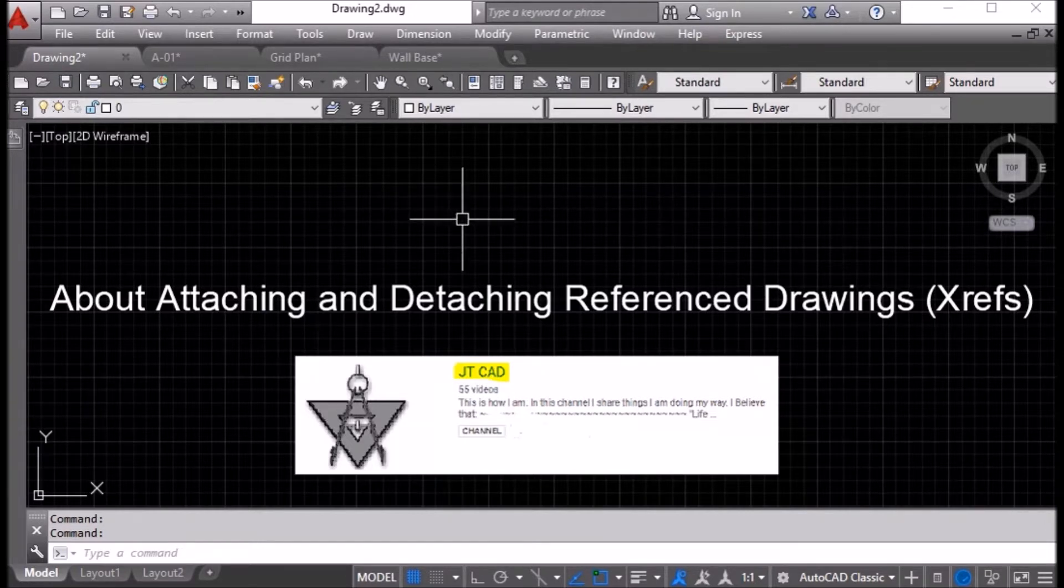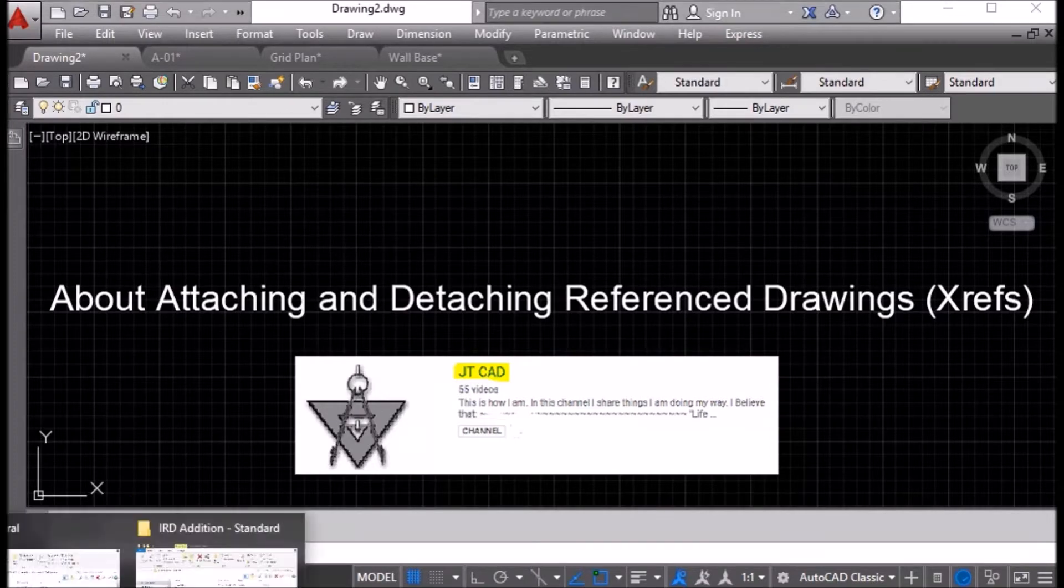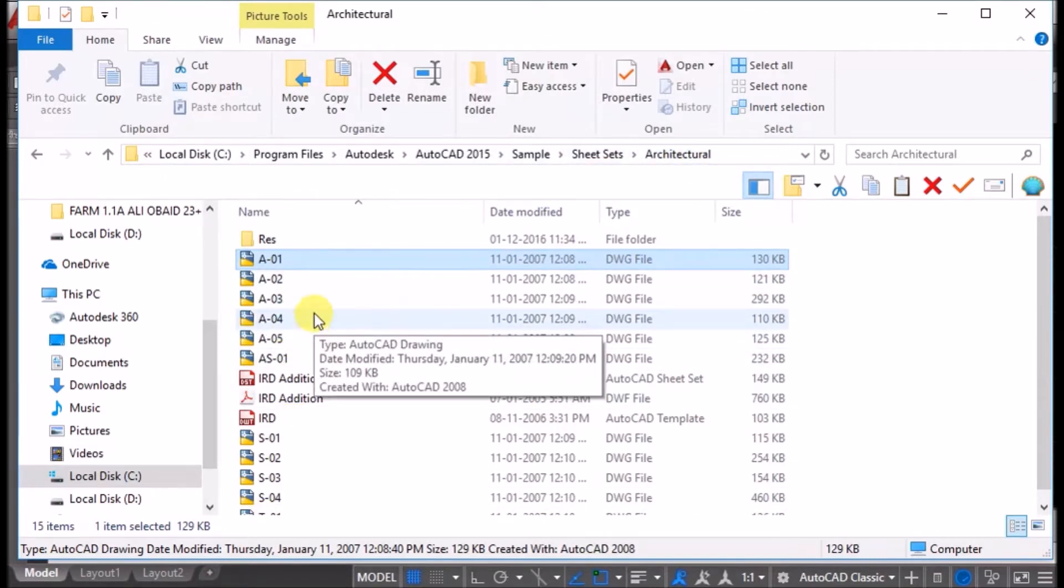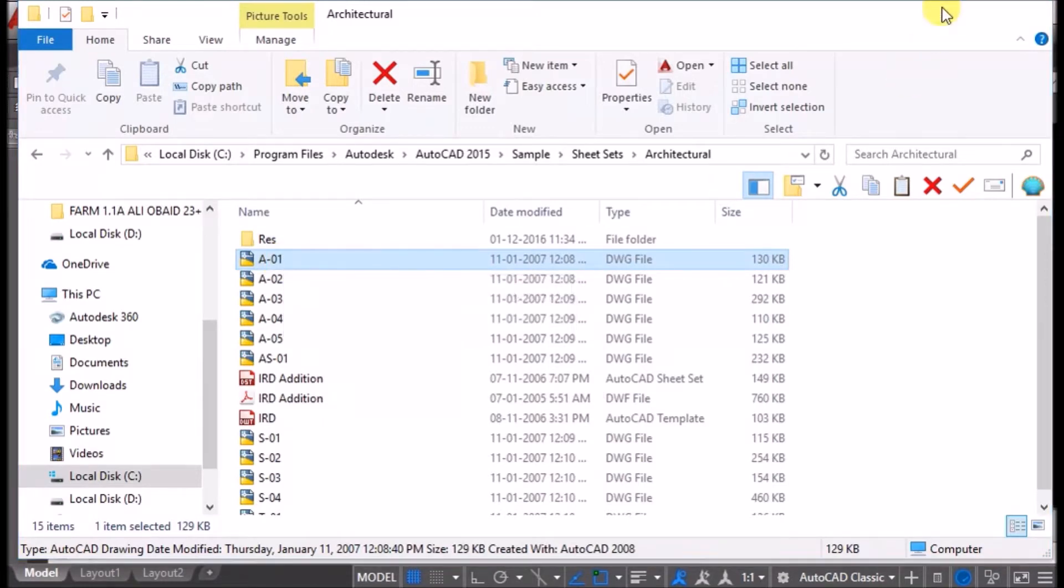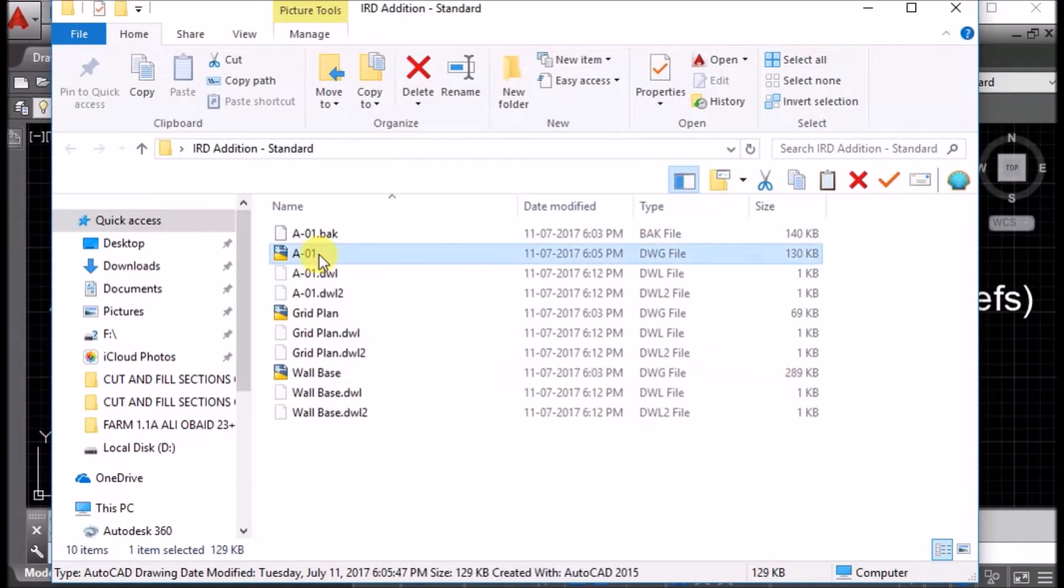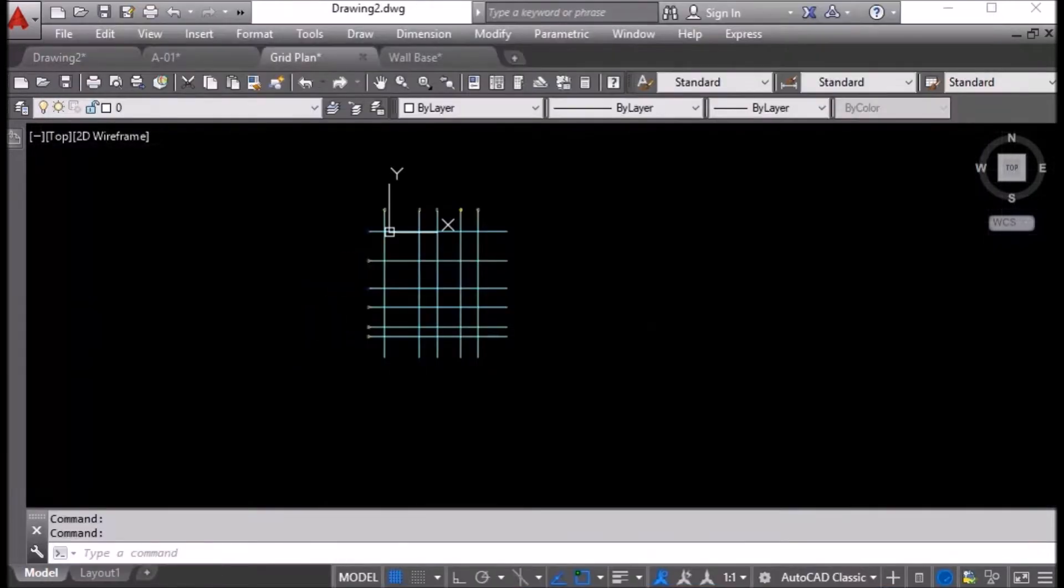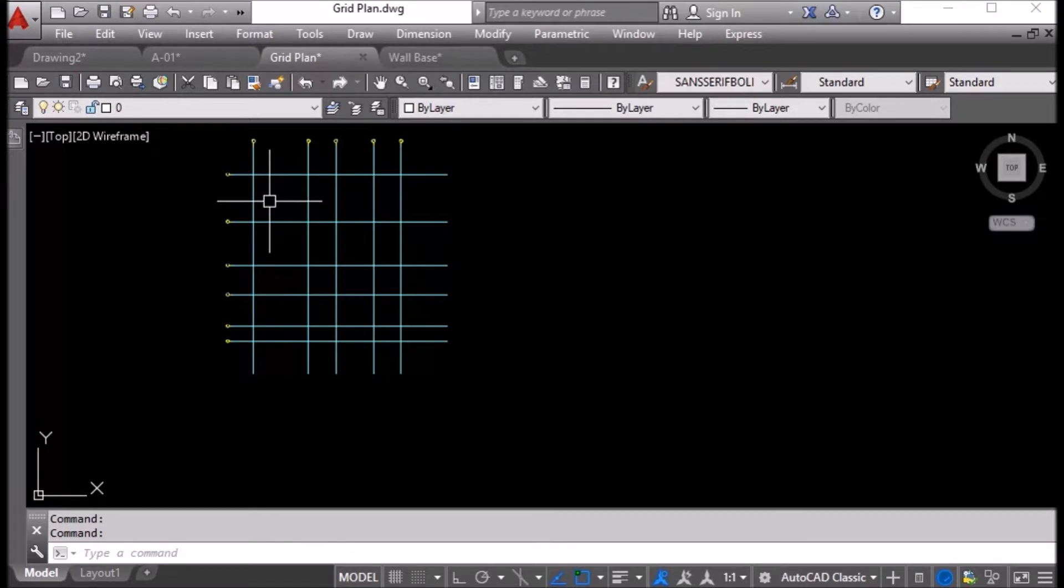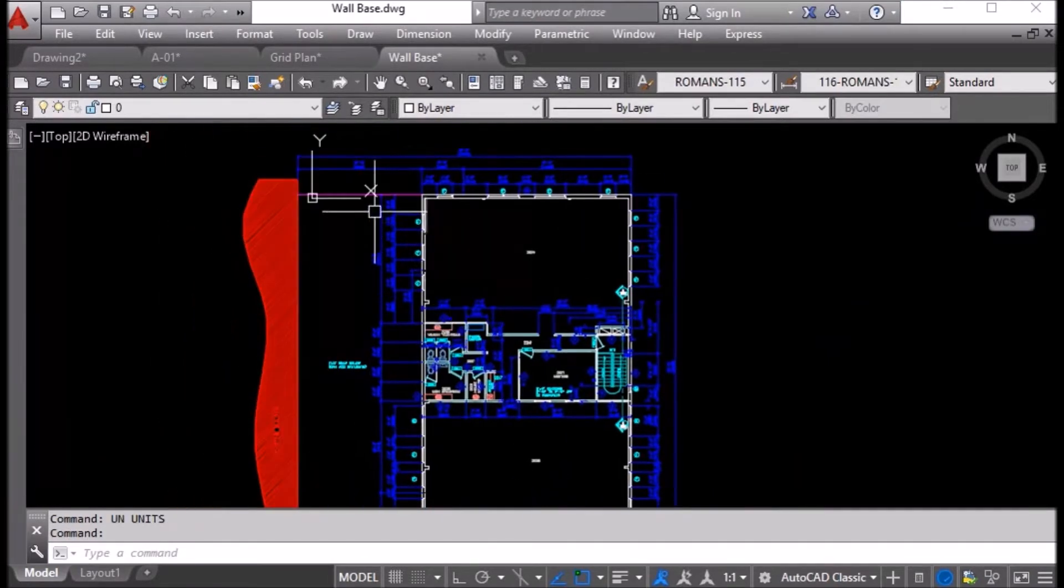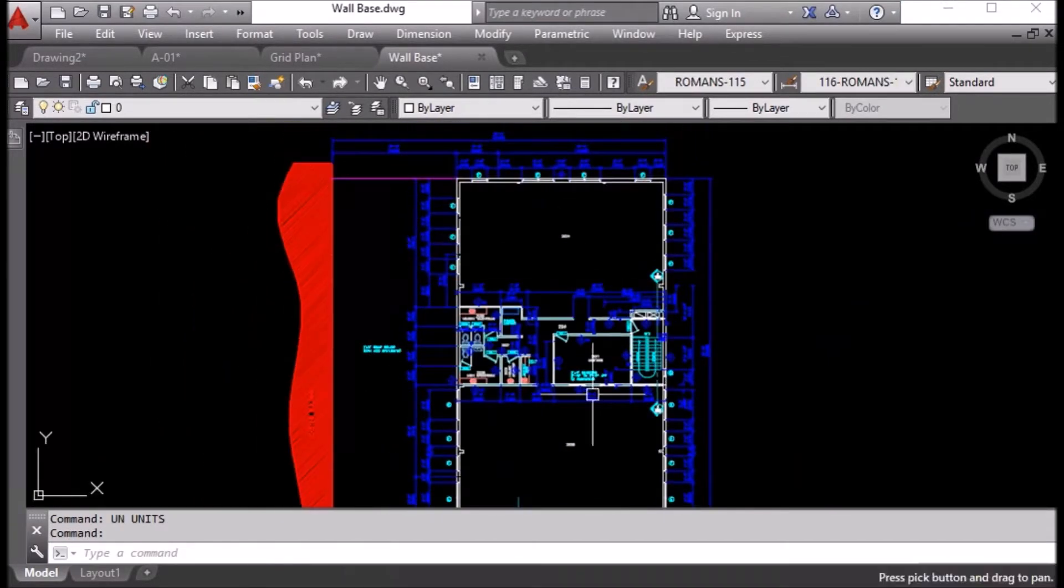In the base folder of AutoCAD, you will find sample drawings provided by AutoCAD. I have a copy of these files in my system. This file is grid plan, showing only the grid of a building. Another drawing is wall base. You can see these details are shown in this drawing.